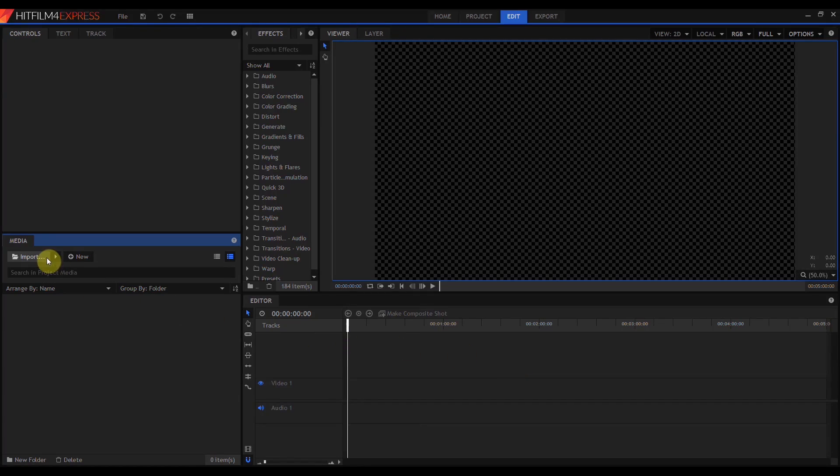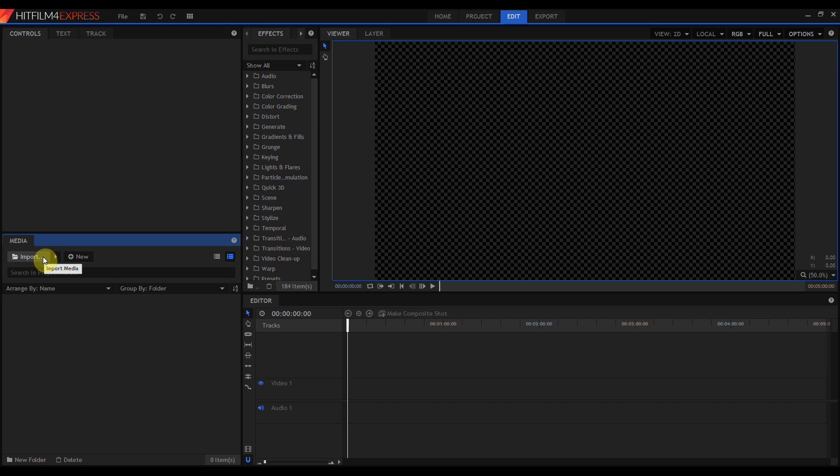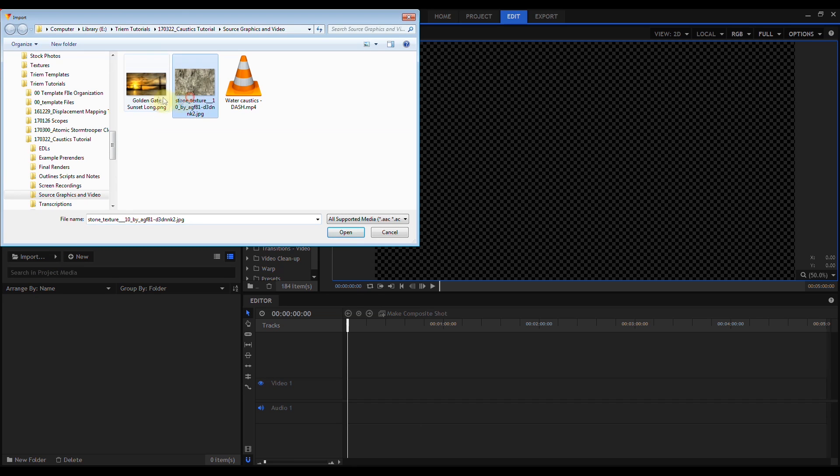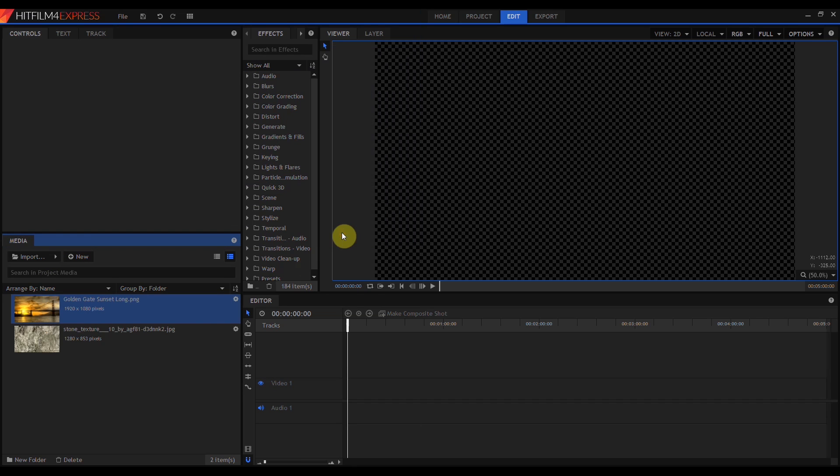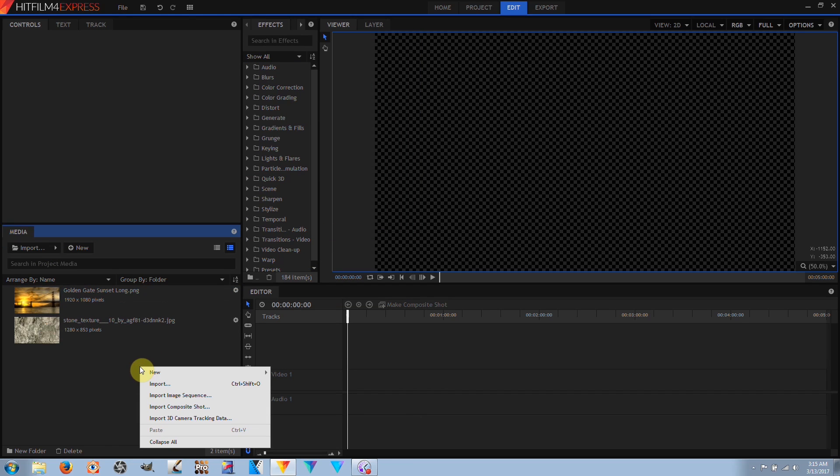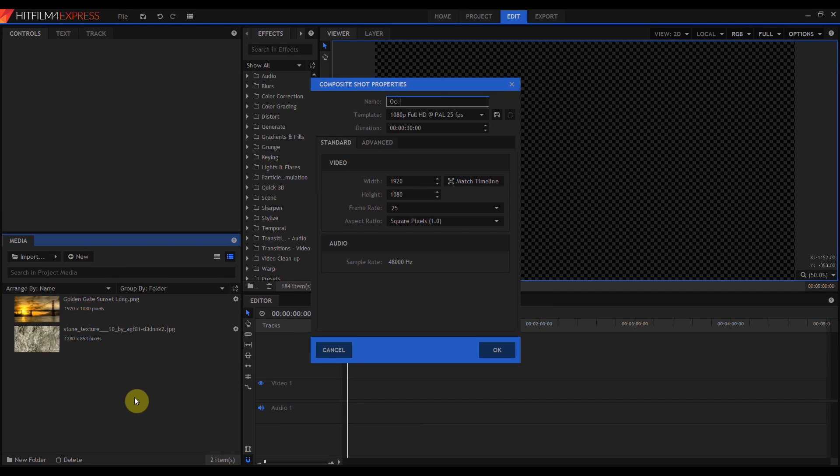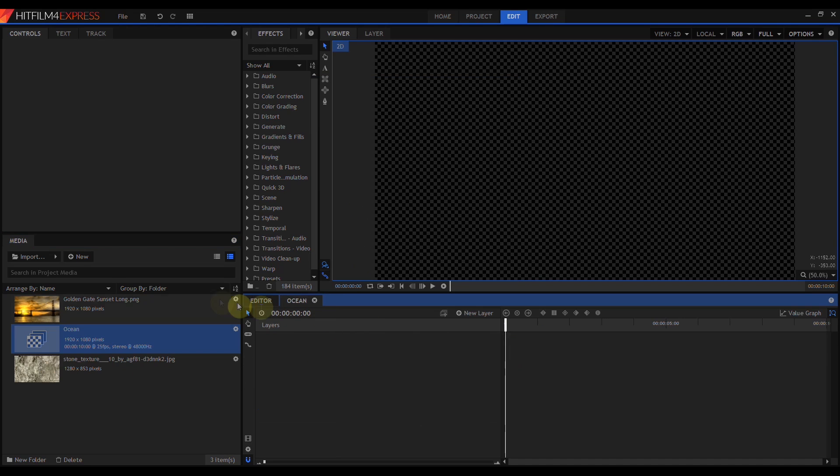Here we are in HitFilm 4 Express. We're going to need to import some media that will be used to generate a background, environment map, surface texture, and bottom texture. Then we'll create a new composite shot, name it Ocean, and make that 10 seconds.